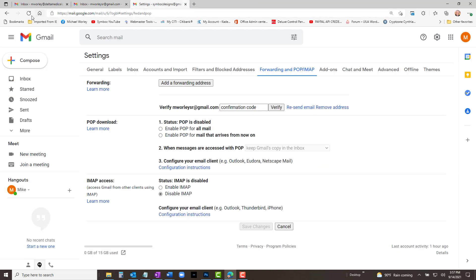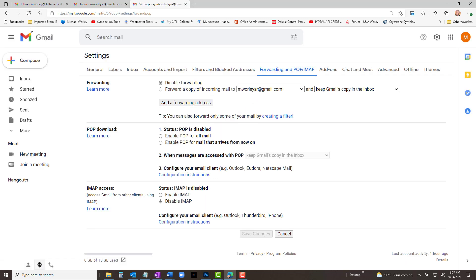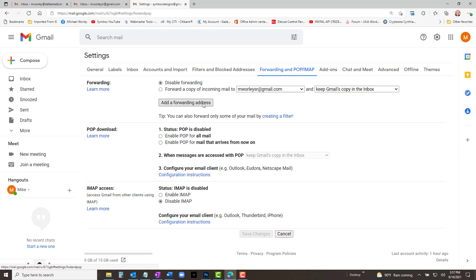Close that page. Back in the Gmail account forwarding settings, refresh that page. Now you see the new forwarding address appear under Forwarding, but the "Disable forwarding" radio button is selected. Select "Forward a copy of incoming mail."